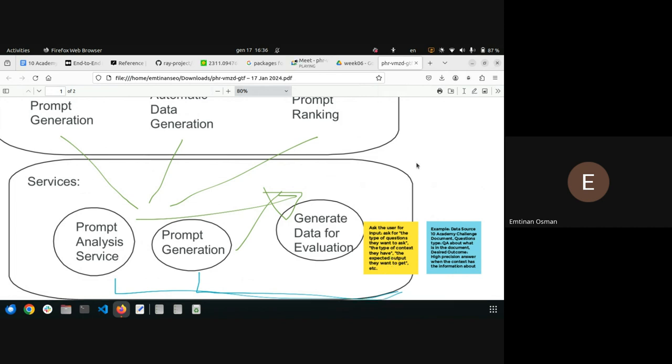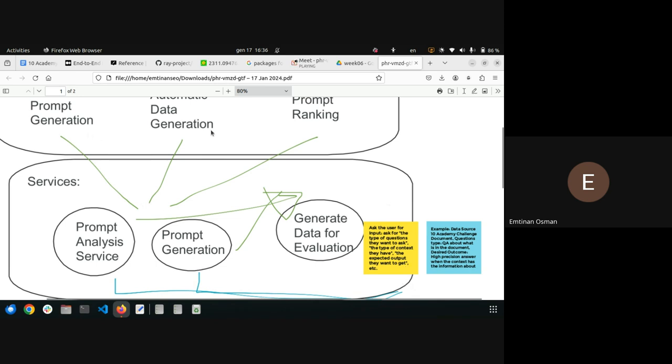So you need this input from the user, basically, the kind of prompts they want to, the kind of questions they want to ask to the LLM, and the context they will provide, the type of that, and the expected output. And then you're going to give them prompts, basically, that - you have to use the prompt generation, and evaluate your prompts, basically, and tell them, like, you can use these kind of prompts to get what you want. This is what the users have.